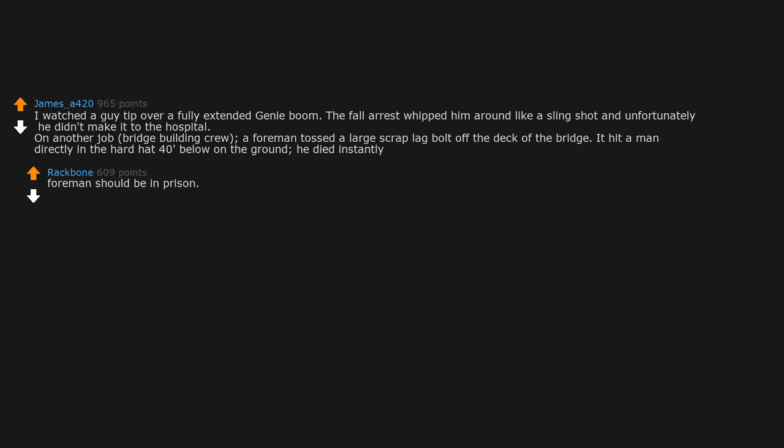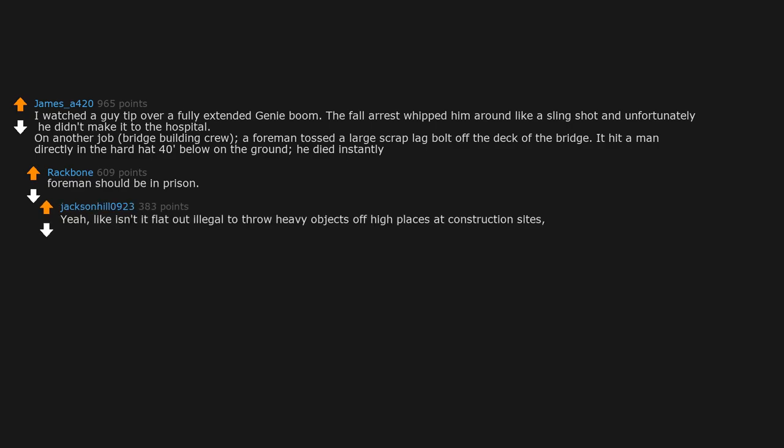Foreman should be in prison. Yeah, like isn't it flat out illegal to throw heavy objects off high places at construction sites, even if it doesn't end up hurting someone?